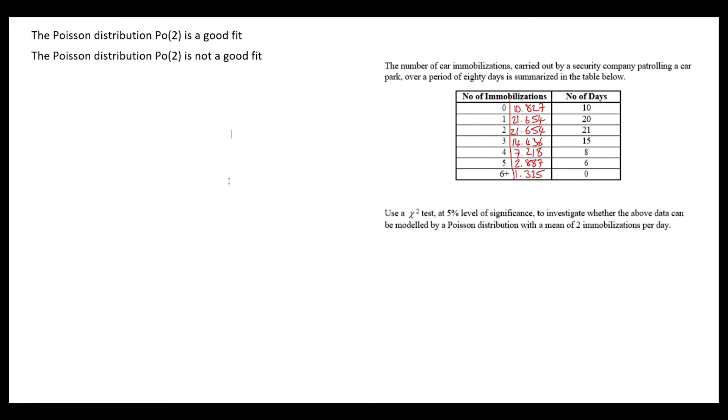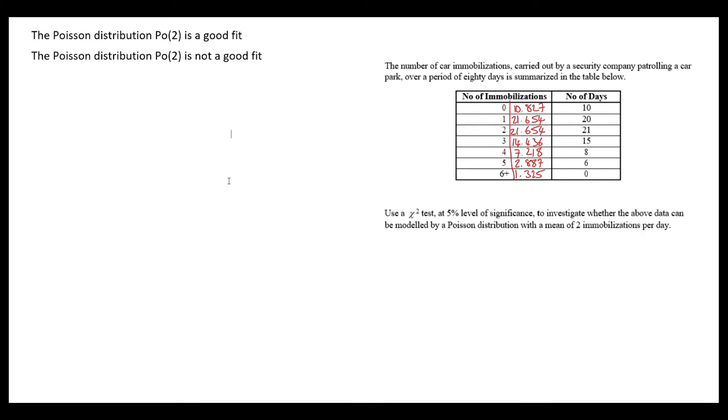For this last group, although there were no days with seven or more immobilizations, we still need to work out the frequency that would be associated with them. For X greater than or equal to 6, I've done that Poisson calculation and multiplied it by 80. It's not just the Poisson for 6—since the Poisson distribution is infinite, I need to consider all outcomes above 6 as well.